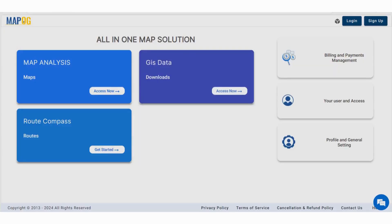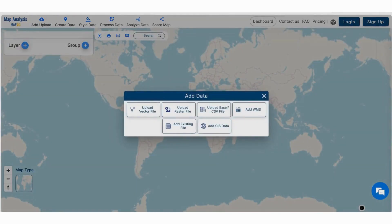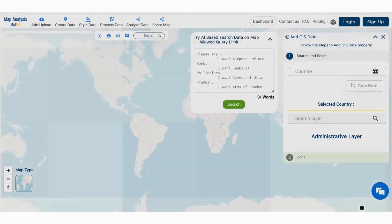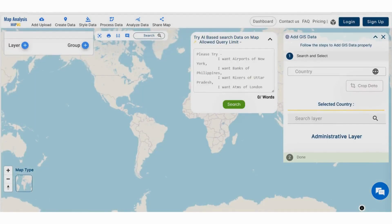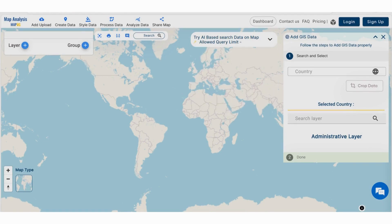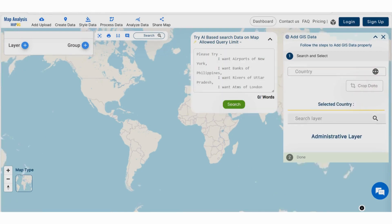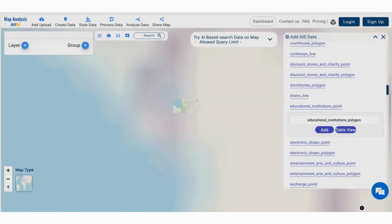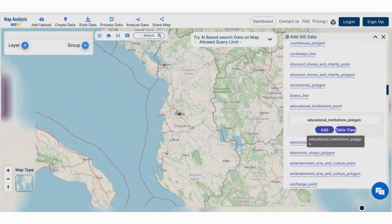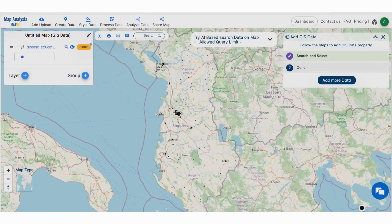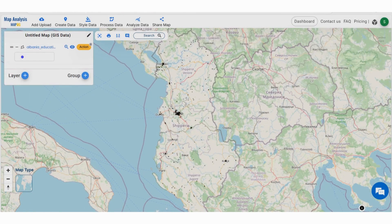Navigating to the MapoG map analysis tool, add the GIS data for our needs. MapoG provides a wide range of data. Here, the educational institutions data in an area is added first. You can either select manually or use the AI search option for data addition. Select the educational institutions and add it to the layer. Now the data in this area is visible on the screen.